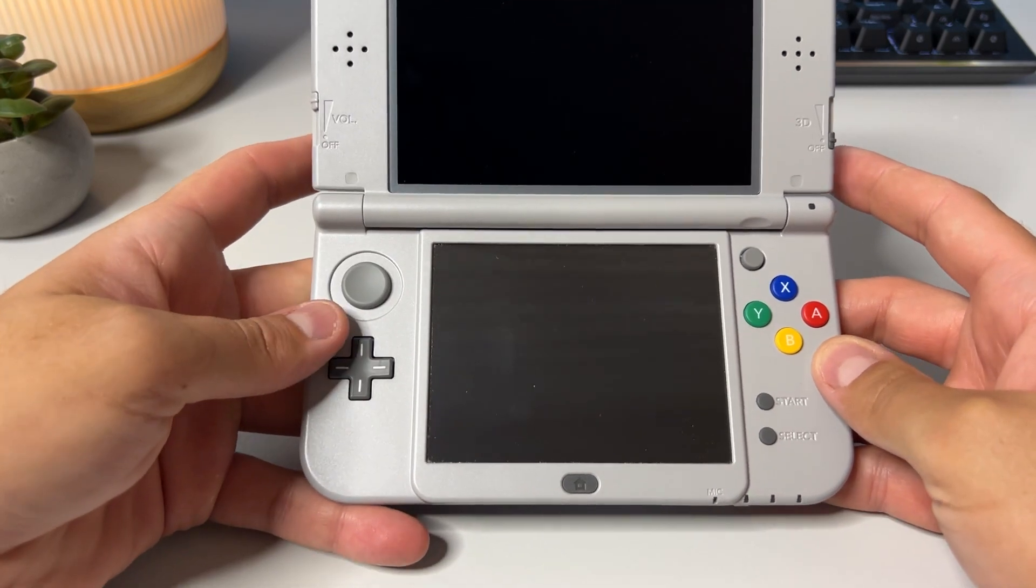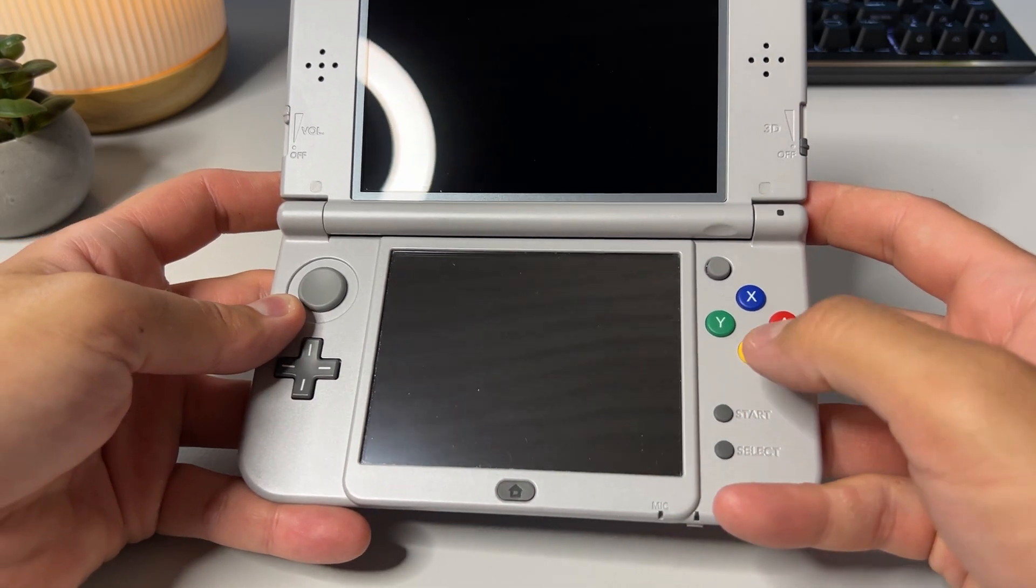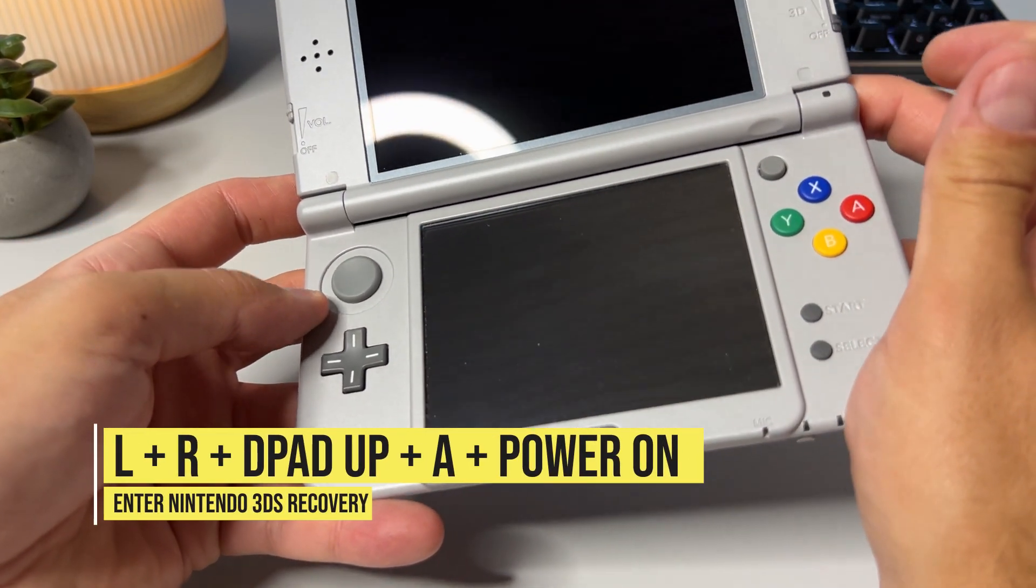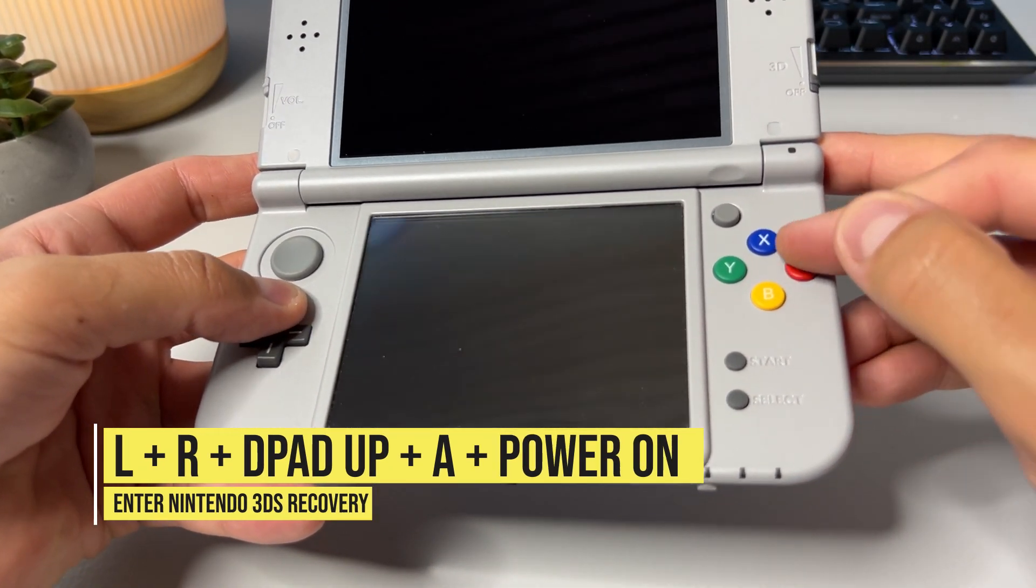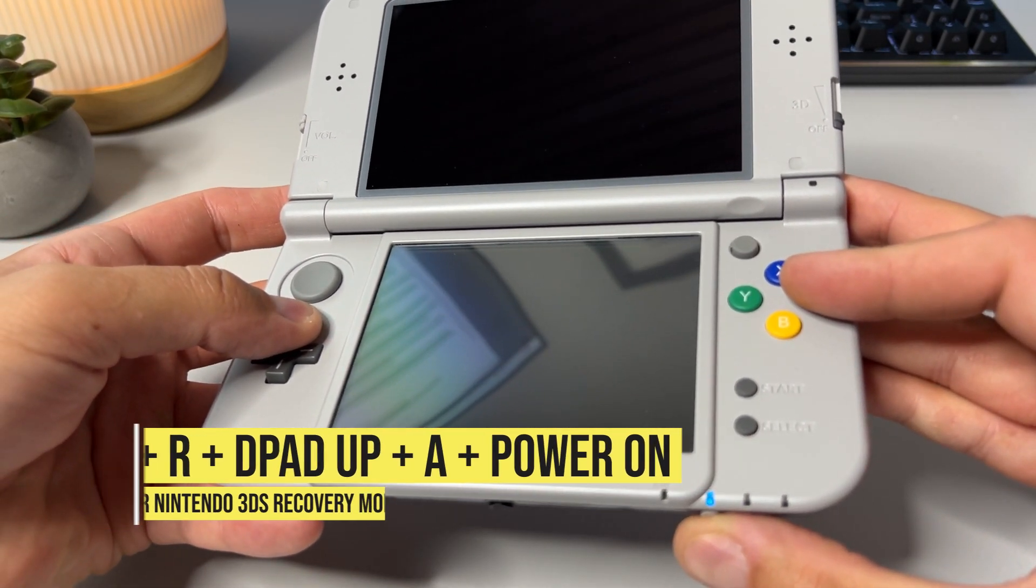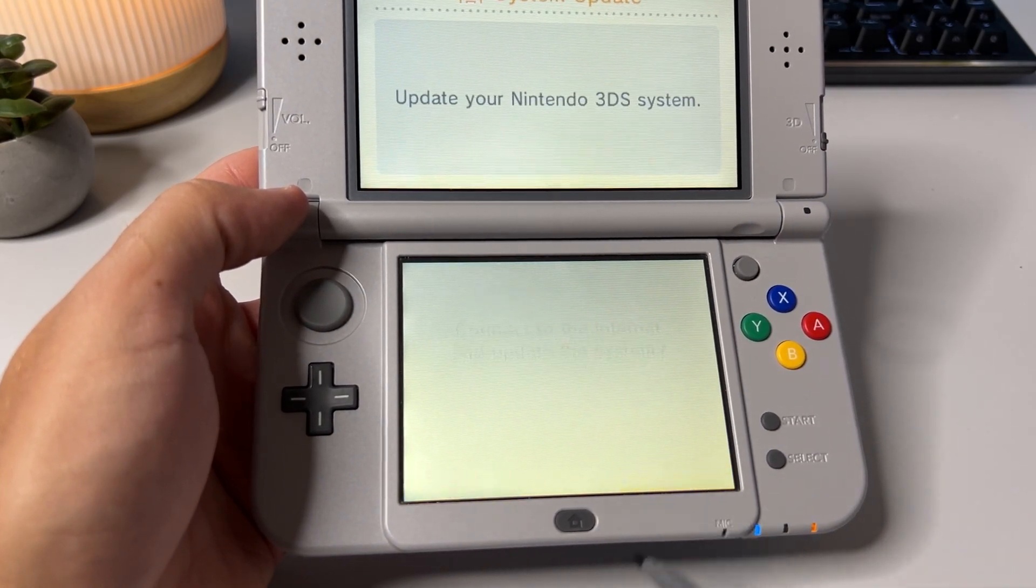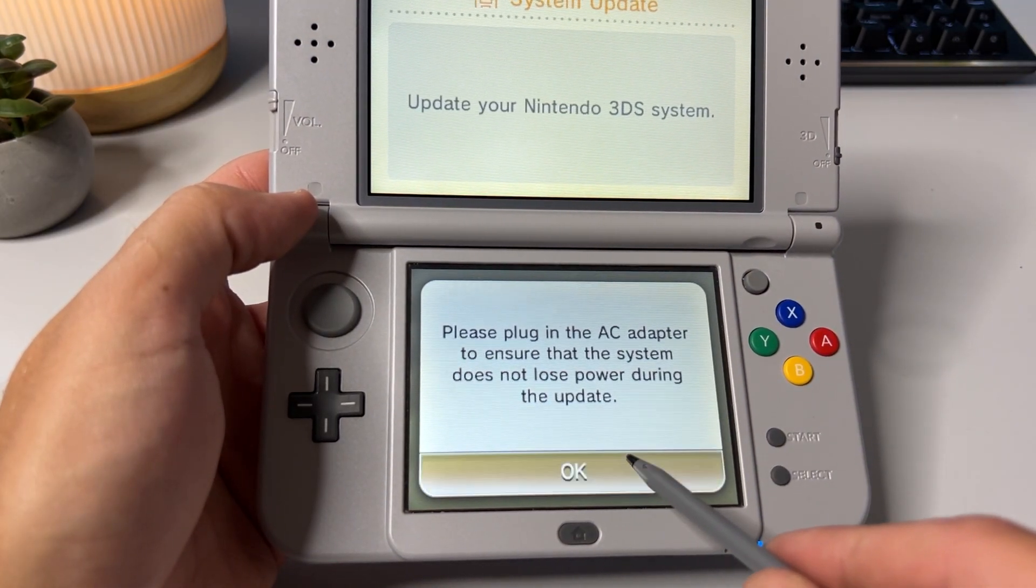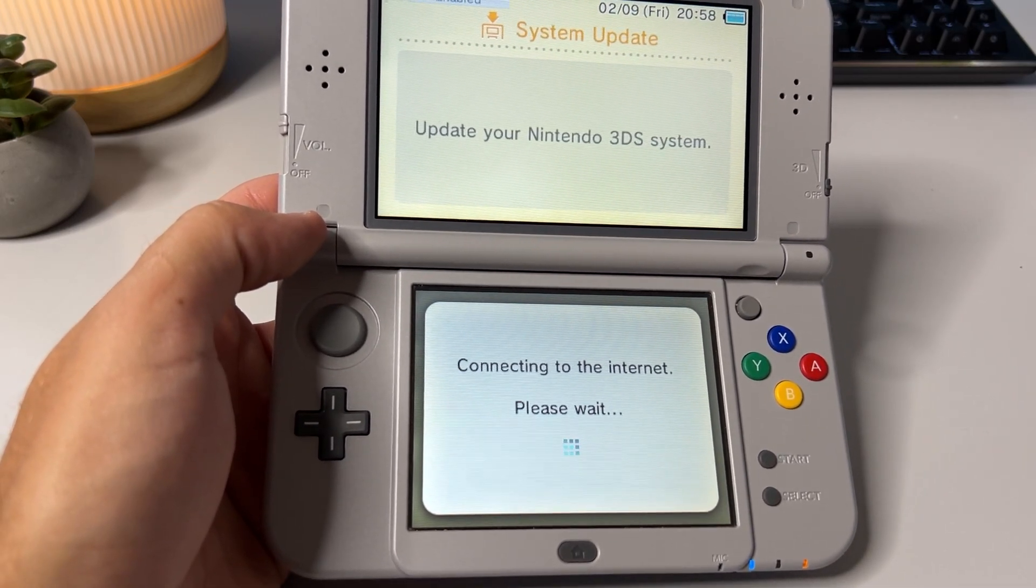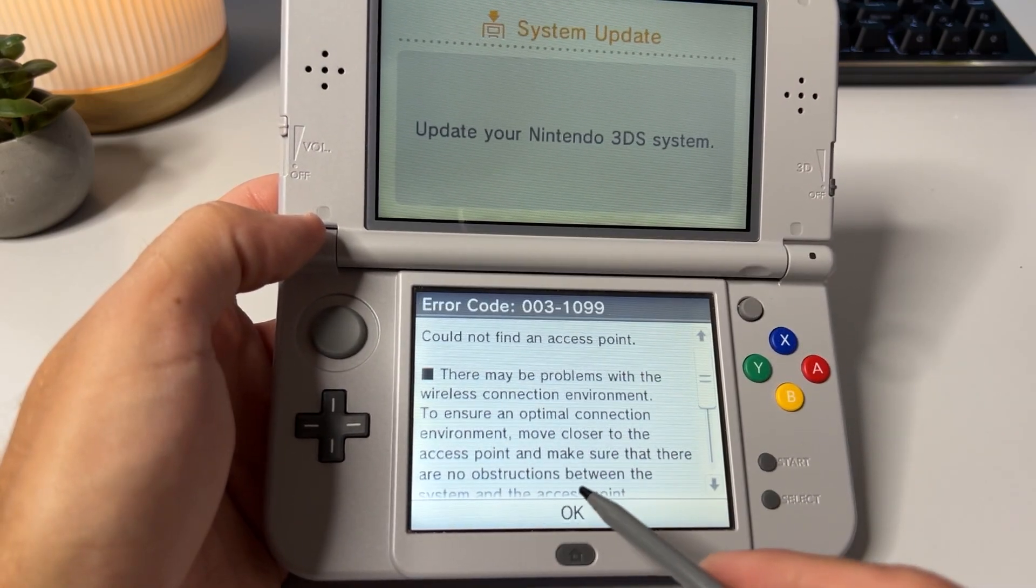Now to continue the hacking process we need to use a combination of buttons to access the recovery mode of the 3DS. So press right trigger, left trigger, d-pad up and A while powering on your device and keep holding the buttons until you get a message about updating your 3DS system. Once the message appears you want to click OK, I accept, OK, and then wait for a few seconds until you get an error code. This is supposed to happen so once you get it hit OK.